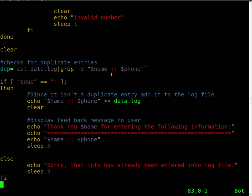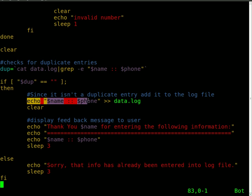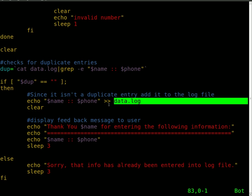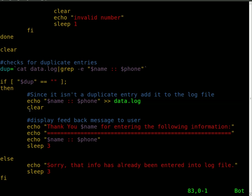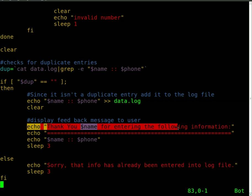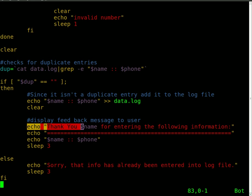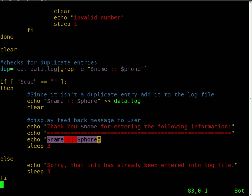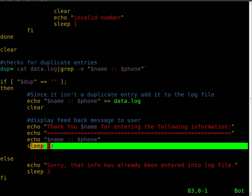So now if dupe equals blank, so if it didn't find the information we just put in, then we're going to add that information to that file by echoing the username and phone number into the log file, clear the screen, and we will output information to the user saying thank you and then it will display their name for entering the following information. We'll display their name and phone number and it will hold that up on the screen for three seconds before exiting the program.